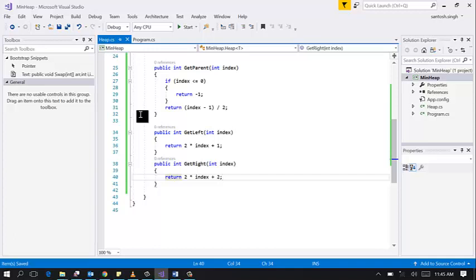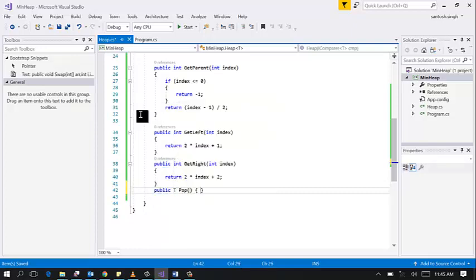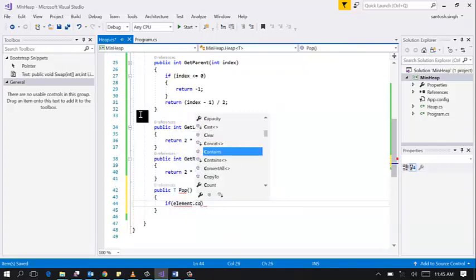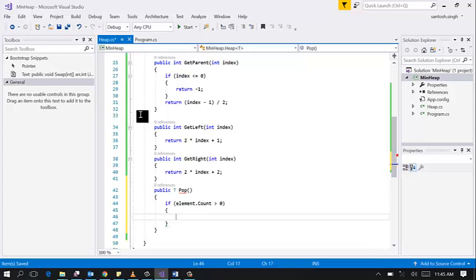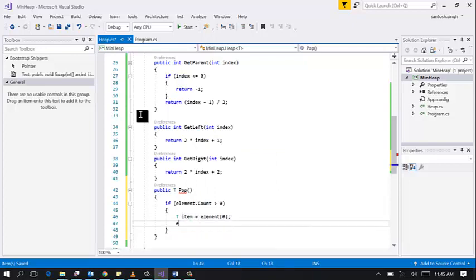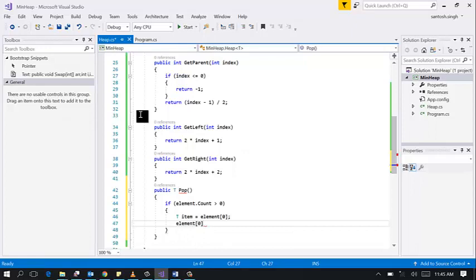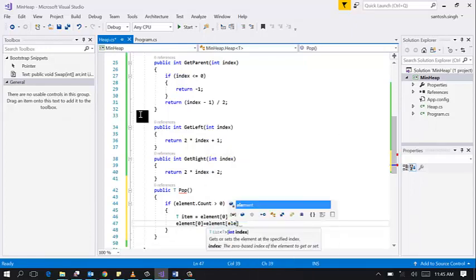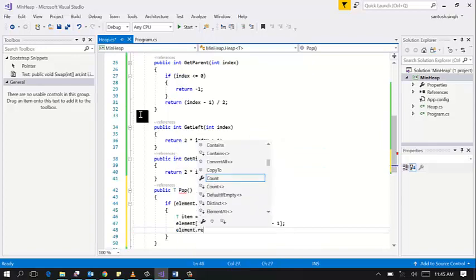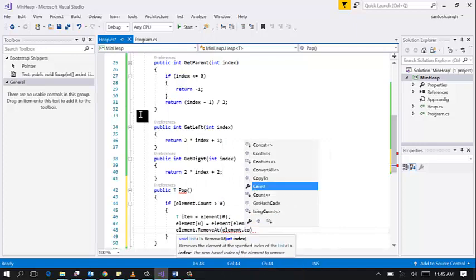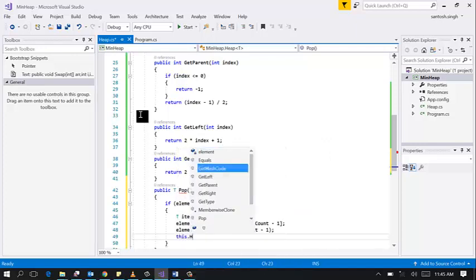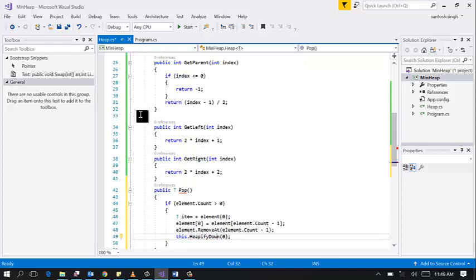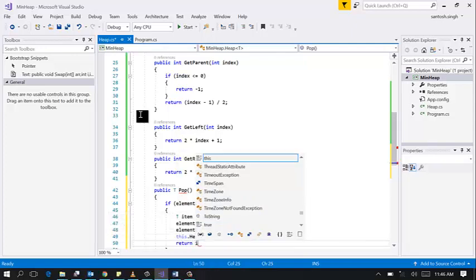Let's implement pop method. First check if there is any element inside the list. Then store the first element in a temp variable. And then in the first variable at the first location store the last element of the list. Then remove this last element. And then heapify down the first element in the heap. And then return the temp variable.